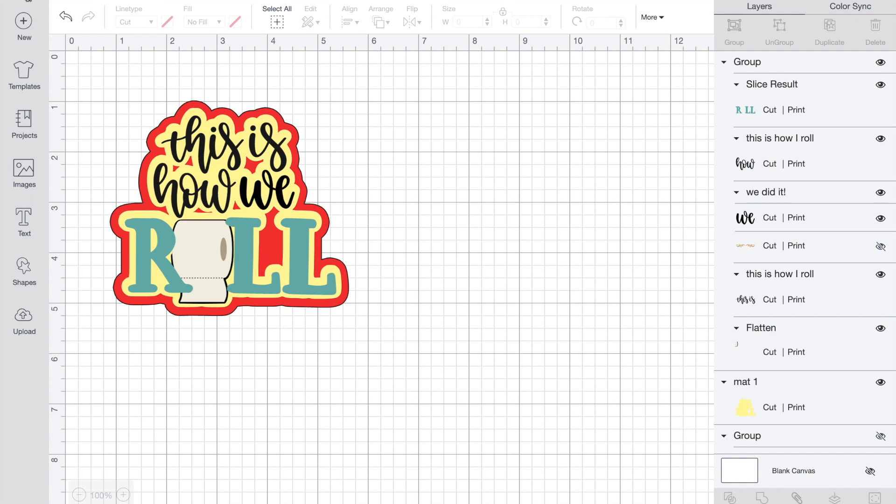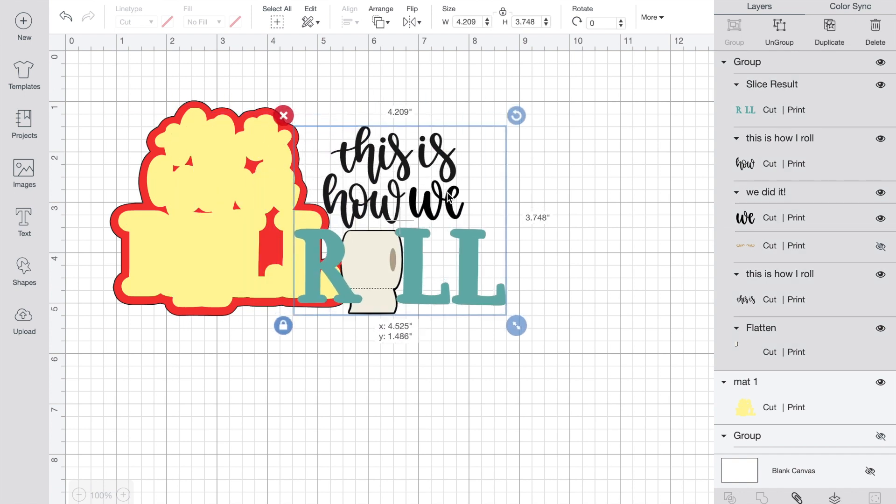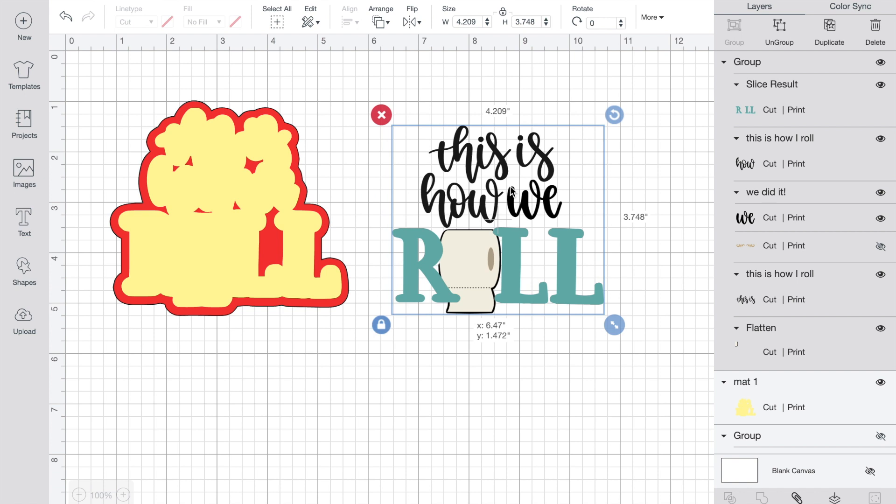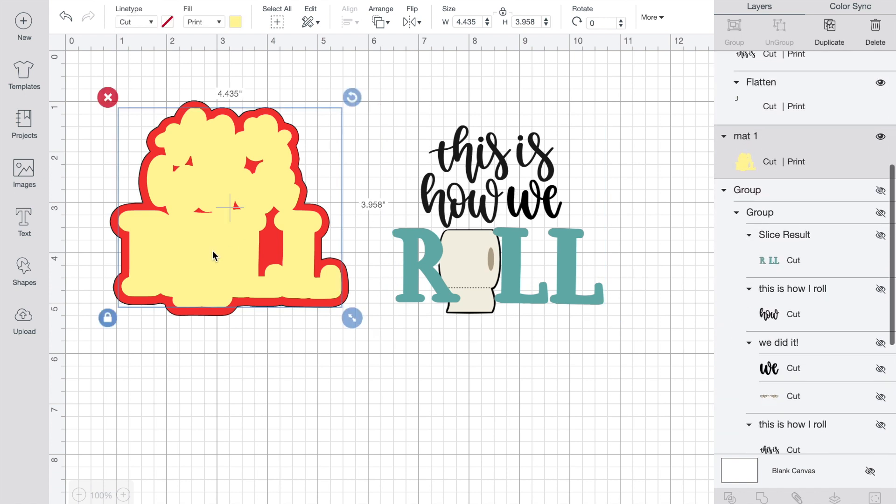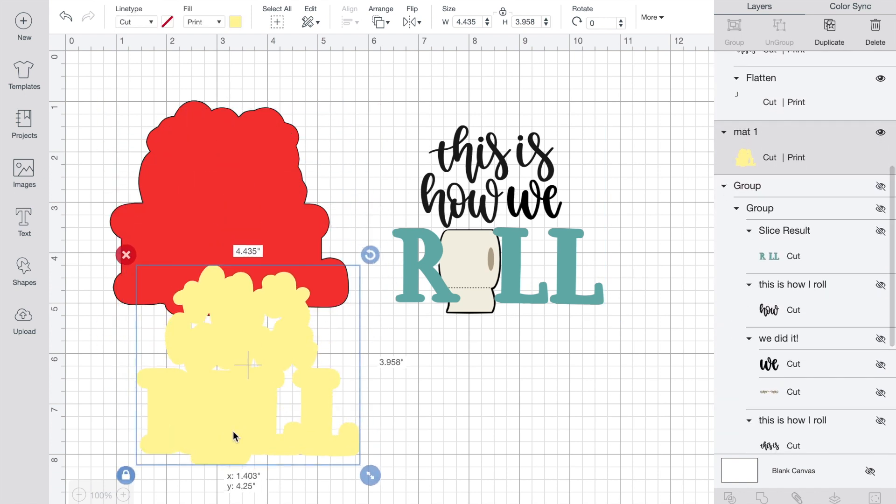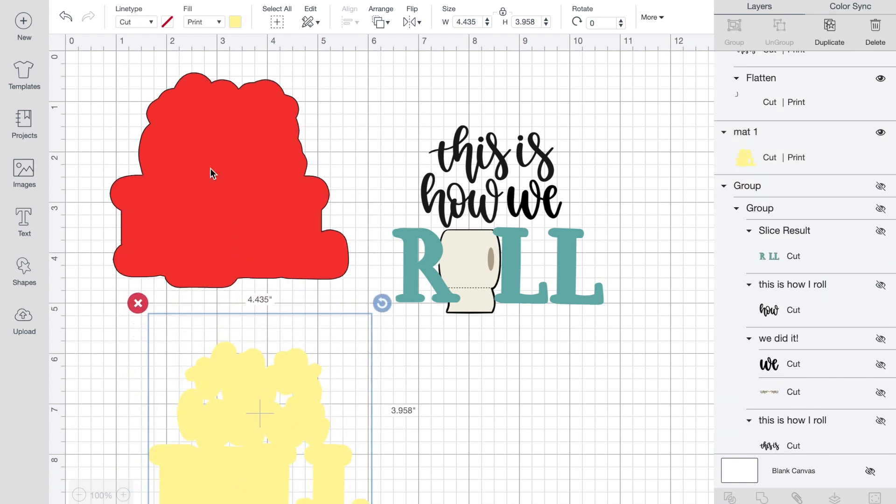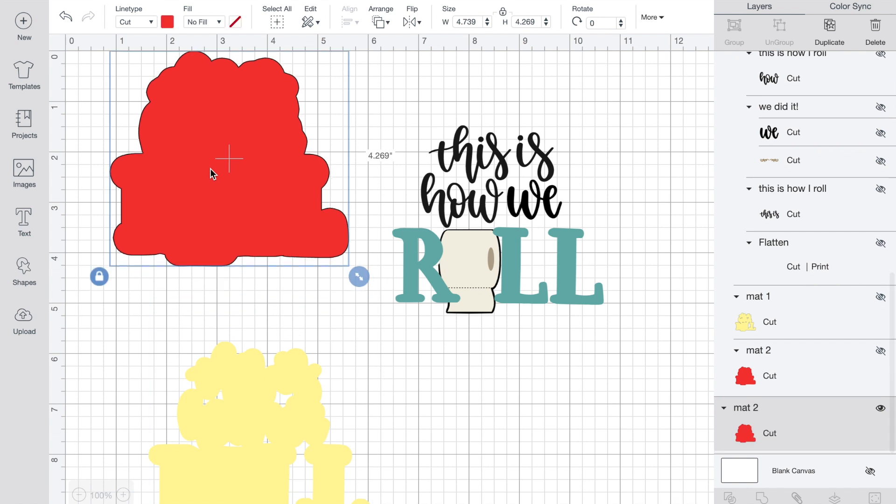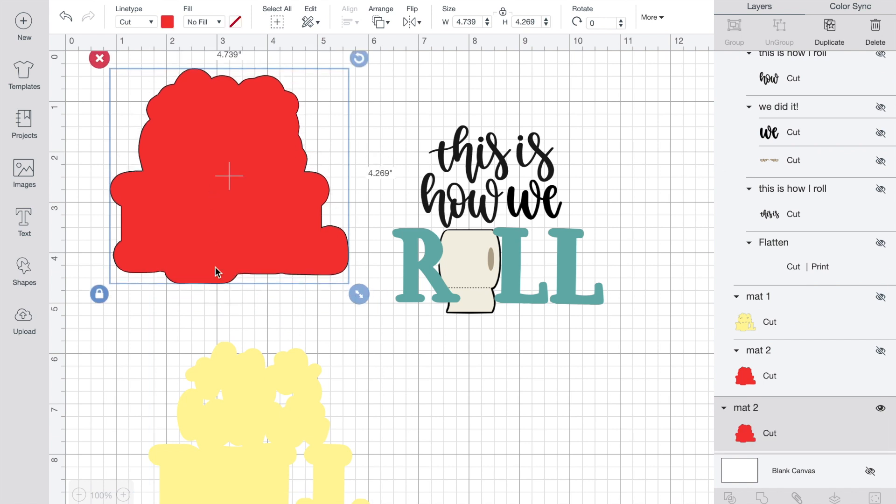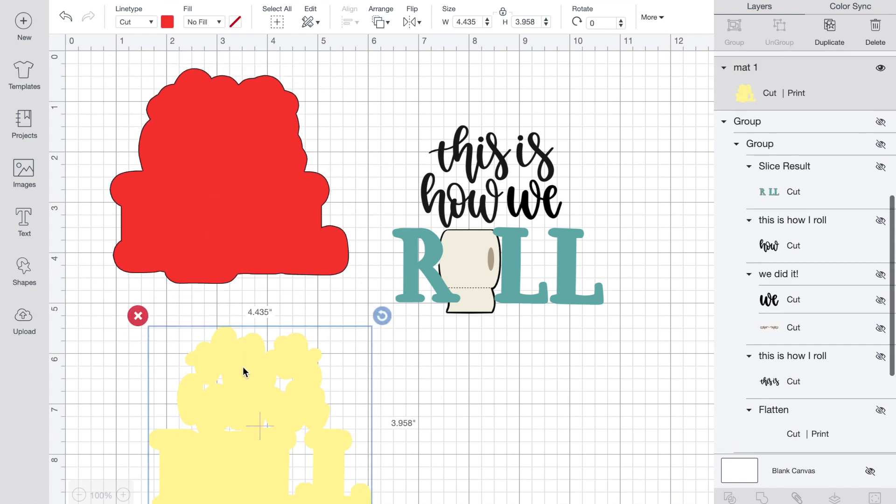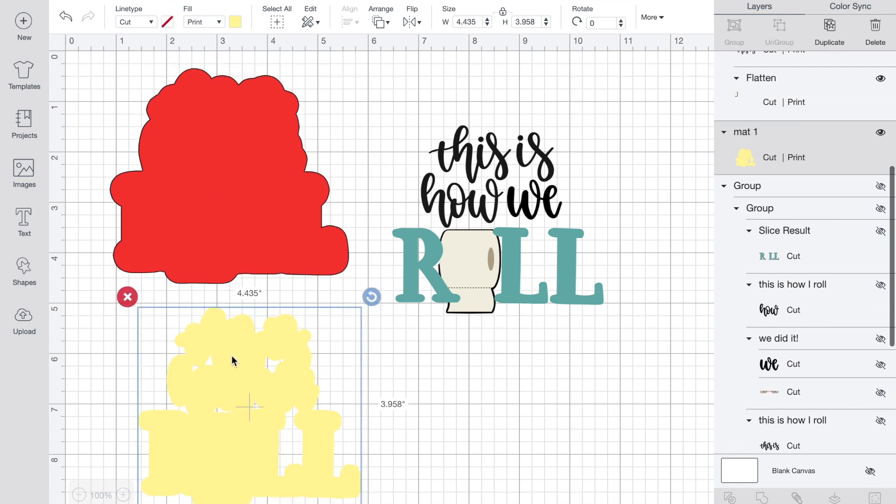In the previous videos I went over how to actually create this, how to create the background layers for it. And when we finished up with it we had the title 'This is How We Roll' grouped, as you can see right here, and we had each of the layers that we made to go behind that title.